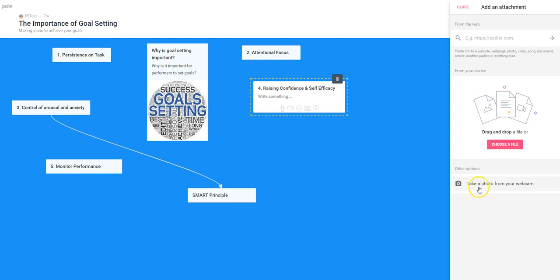Down here I can also take a photo from my webcam if I have that selected and connected, if I chose to do that. In this case I'm not going to do that — I'm going to select a file.